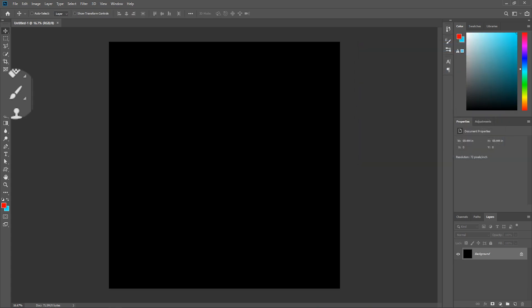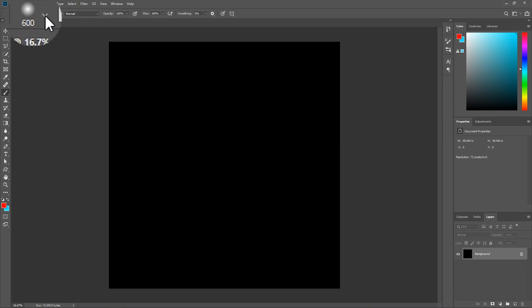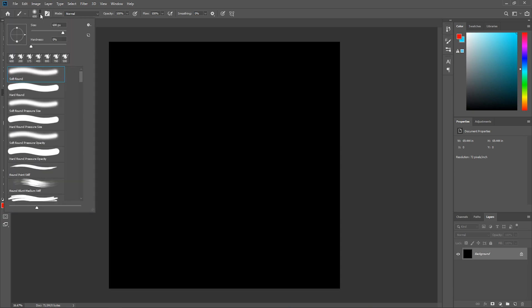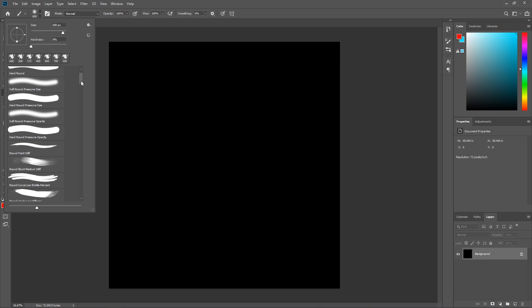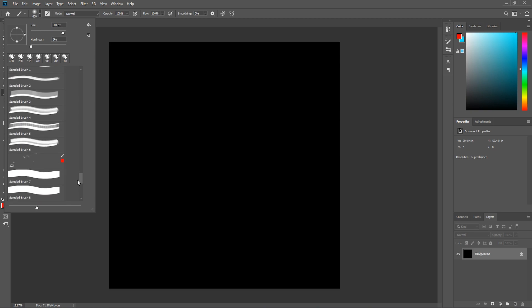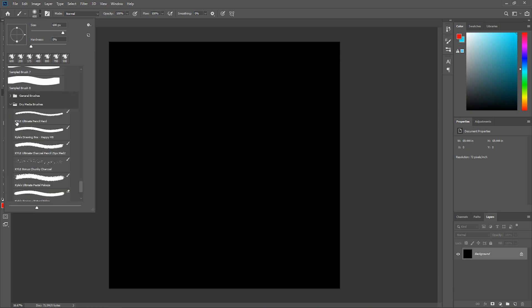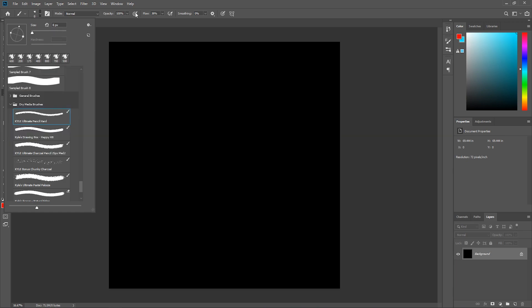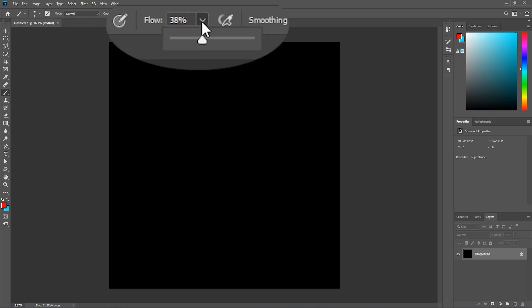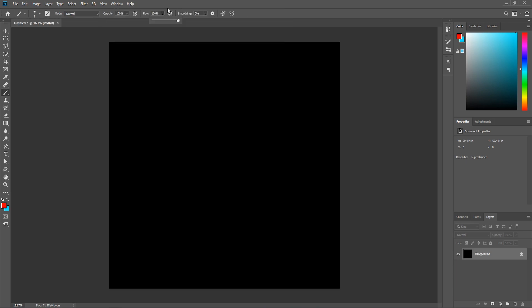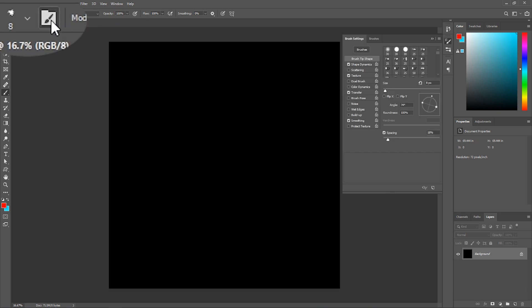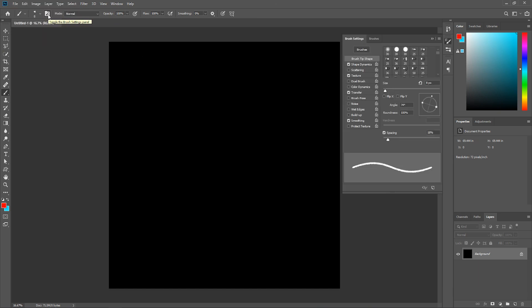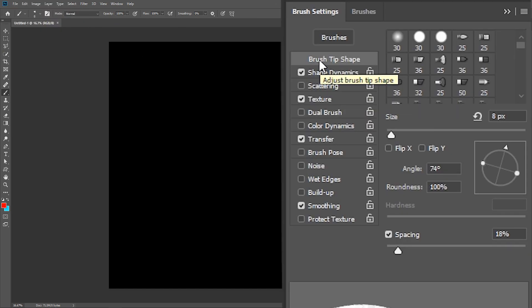Now activate the brush tool, and then up here in the options bar, click this arrow to open the brush preset picker, and then under dry media brushes, pick Kyle Ultimate Pencil Hard. Set the flow to 100%, and then click this button here to open the brush settings panel.